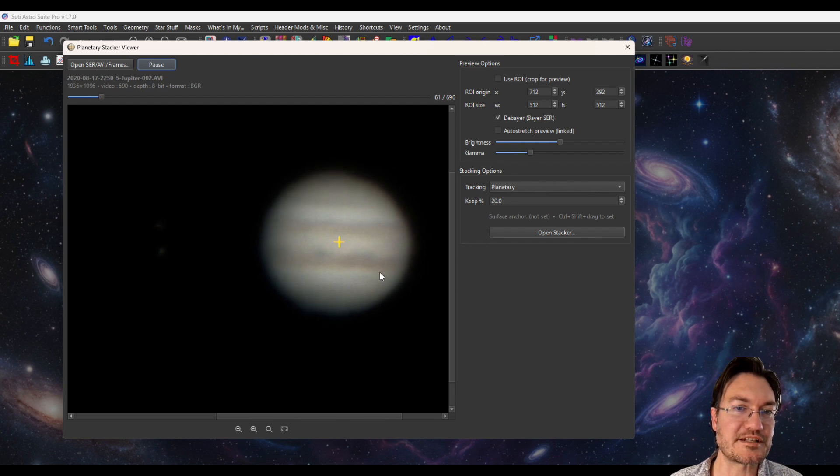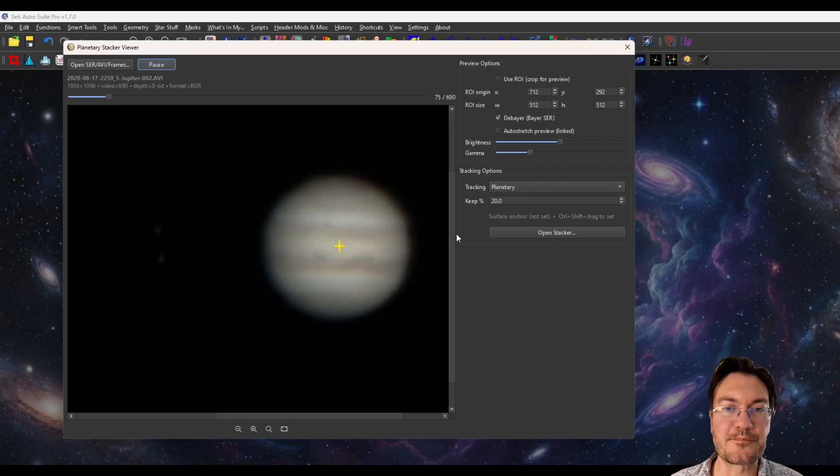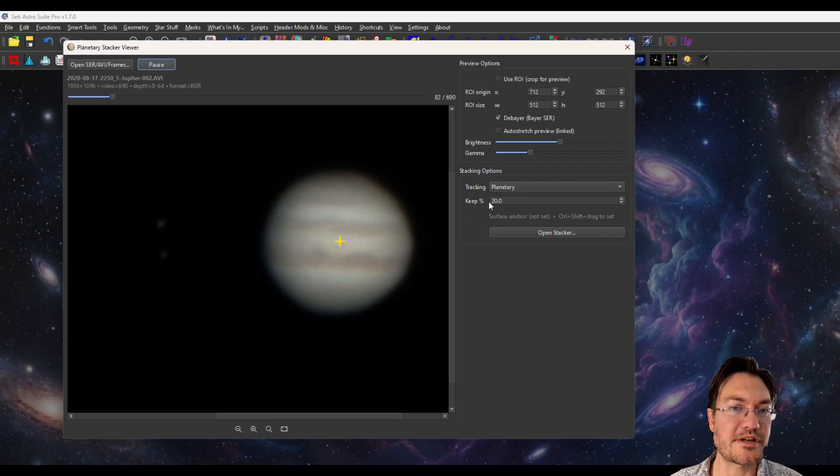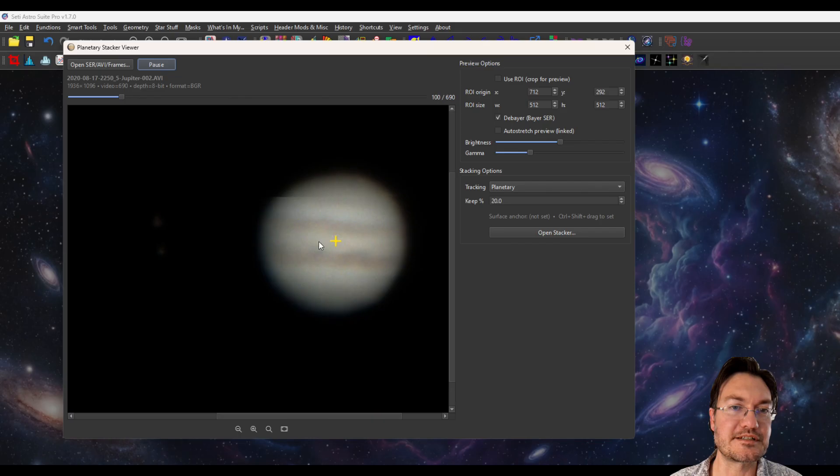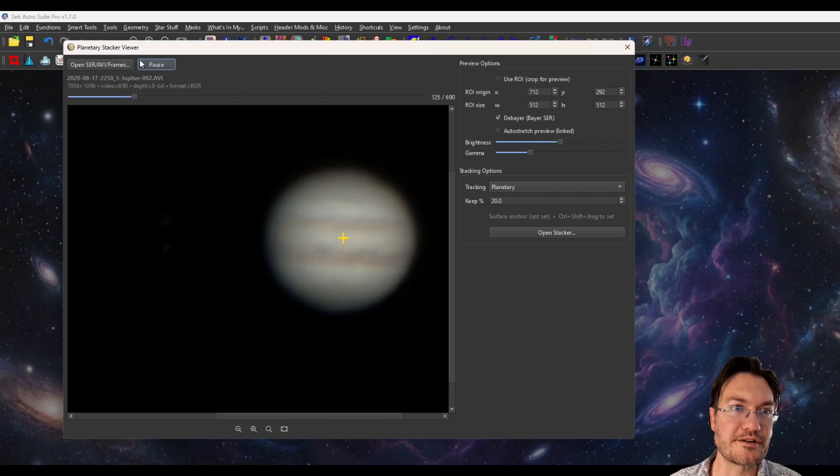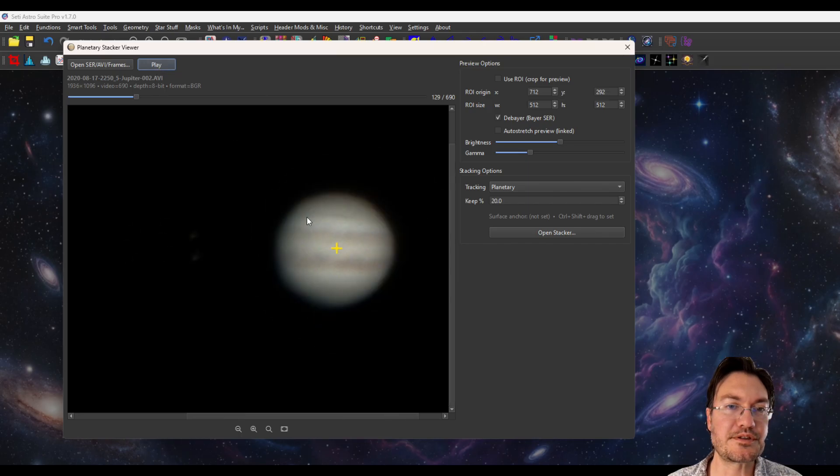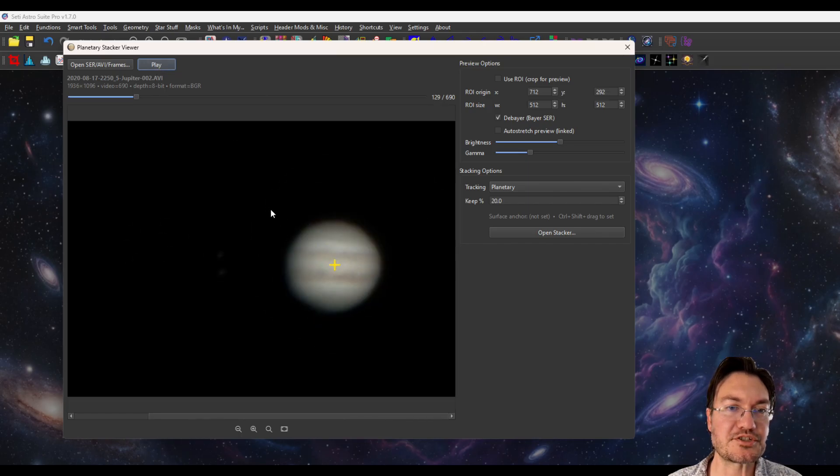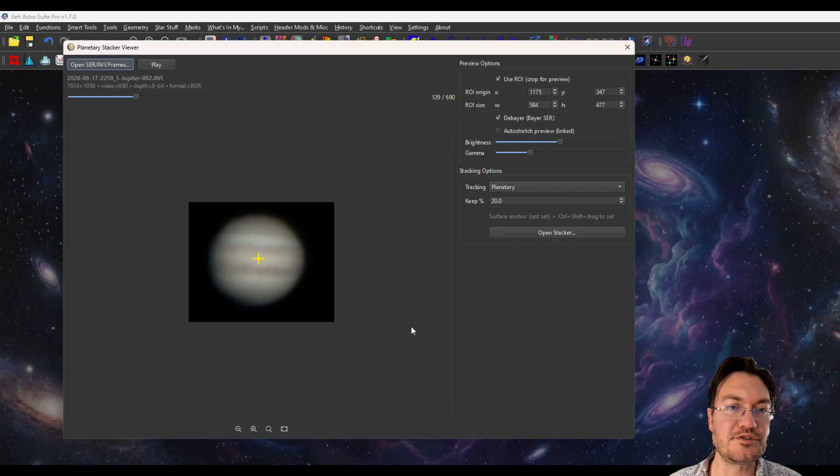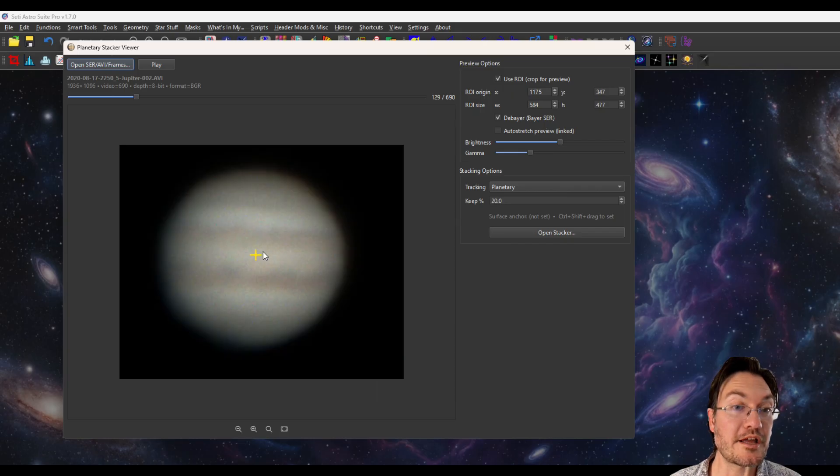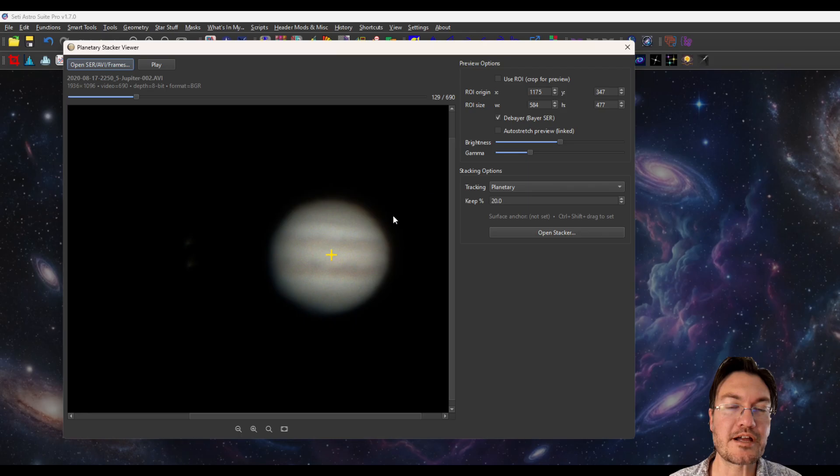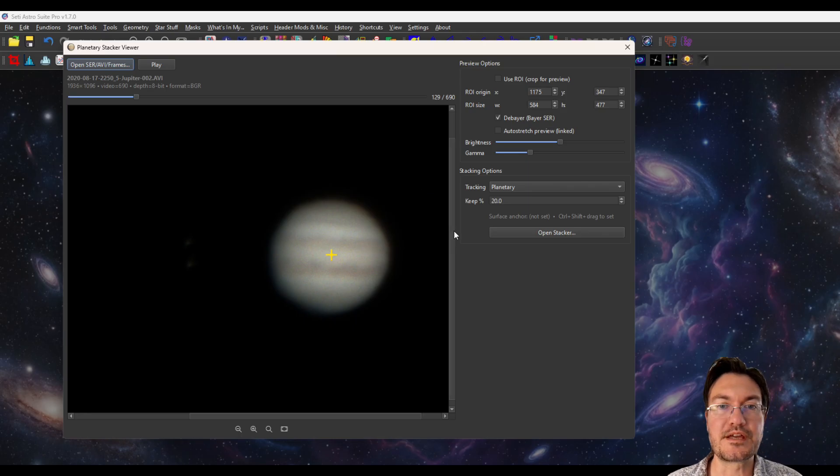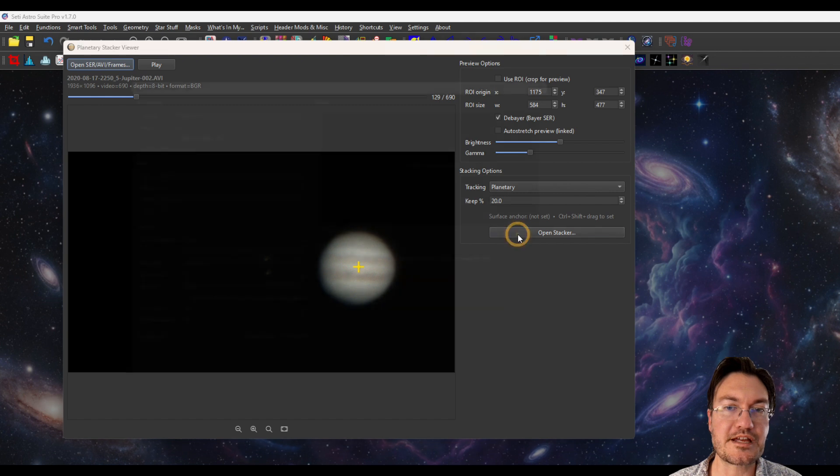There's just not a stable frame in this whole thing. And right now we're tracking planetary, and that's what that little crosshair is. It's tracking the centroid of our blobby messy Jupiter here. You could do things like a shift and drag if you just want to do a cropped in ROI. You could uncheck use ROI. And I'm just going to do planetary and just click open stacker.